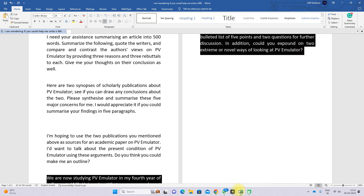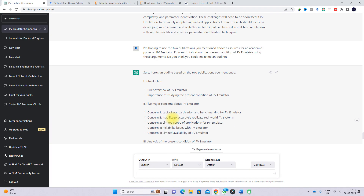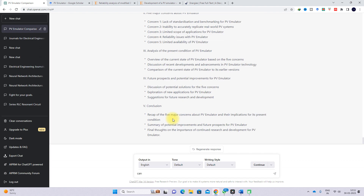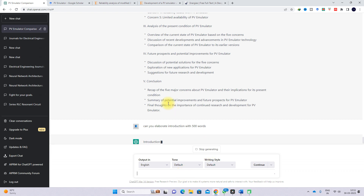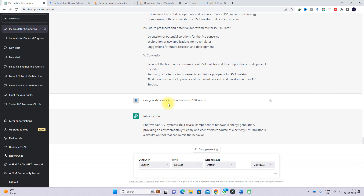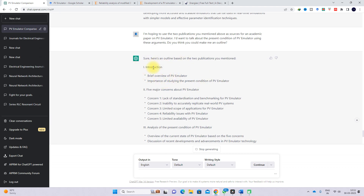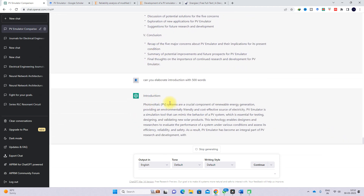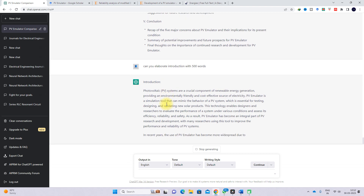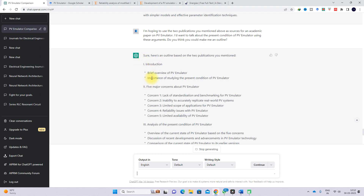Before that, I'm going to ask: 'Can you elaborate the introduction with 500 words?' When you ask about the introduction — which is part of the outline — it will provide detail covering two sub-sections: a brief overview of PV emulator, and the importance of studying the present condition of PV emulator.